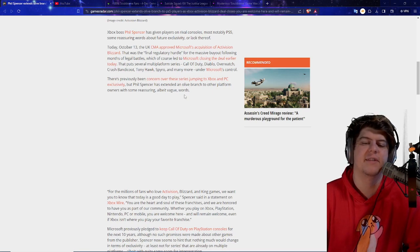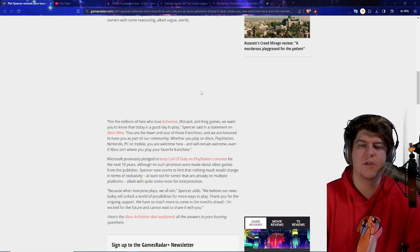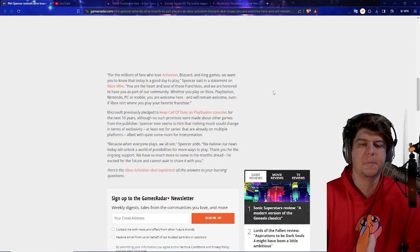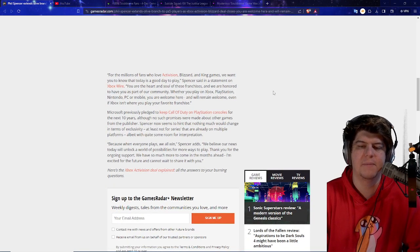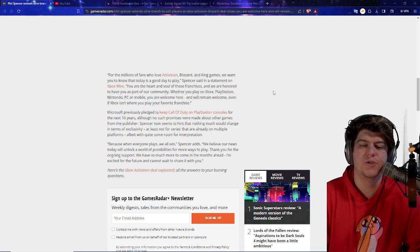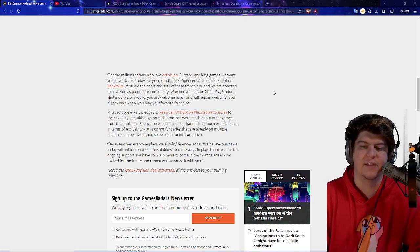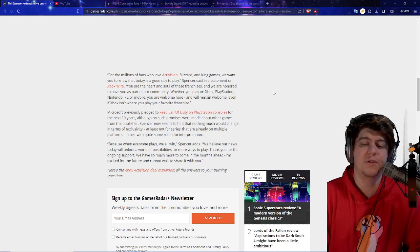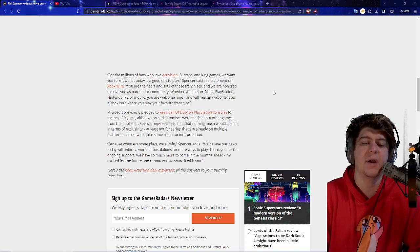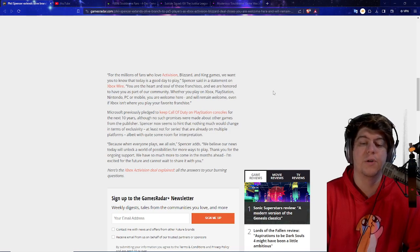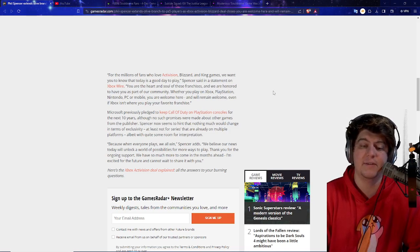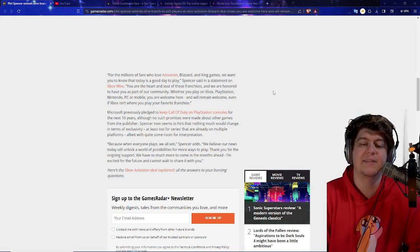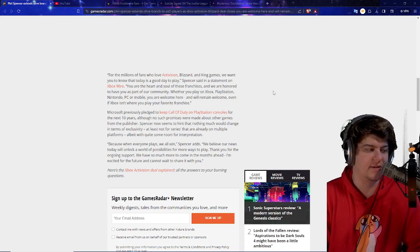But basically Phil Spencer has extended an olive branch to other platform owners with some reassuring wording. For the millions of fans who love Activision, Blizzard, and King Games, we want you to know that today is a good day to play. Spencer sent a statement on Xbox Wire. You are the heart and soul of these franchises, and we are honored to have you as a part of our community. Whether you play on Xbox, PlayStation, Nintendo, PC, or even mobile, you are welcome here. You will remain welcome even if Xbox isn't where you play your favorite franchise.